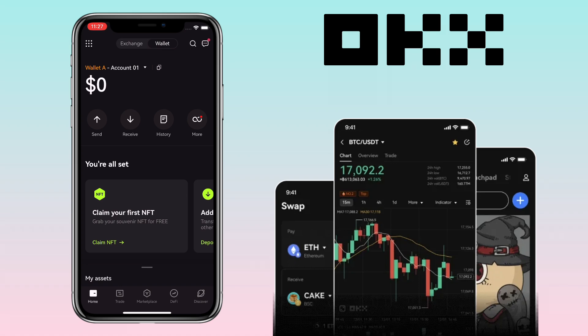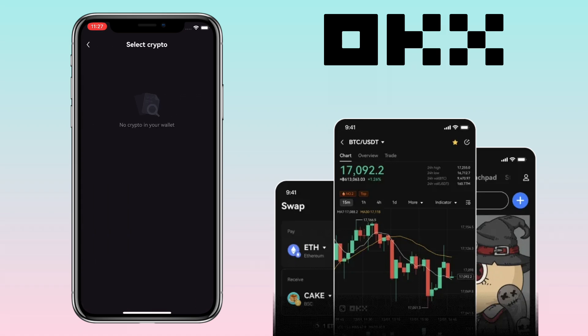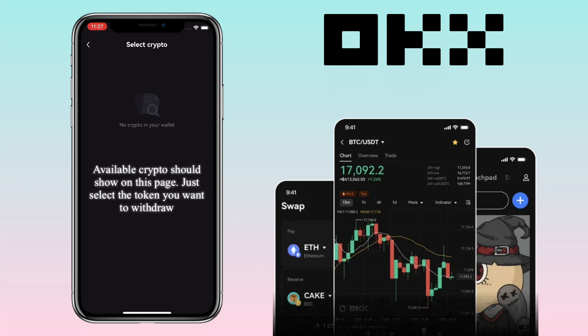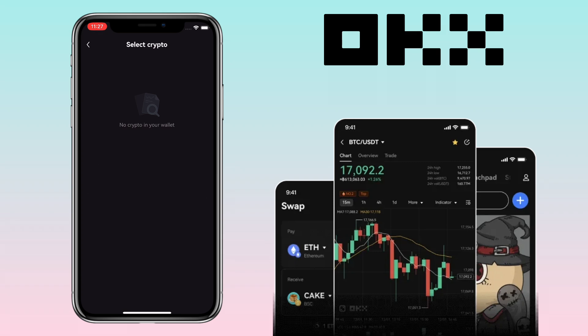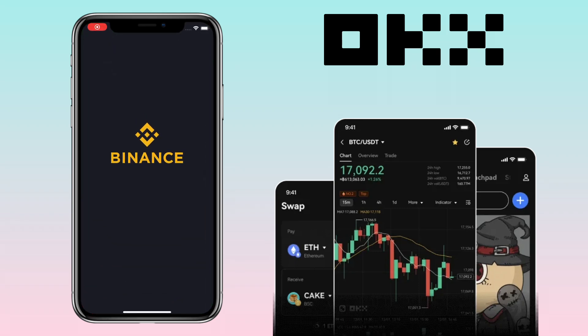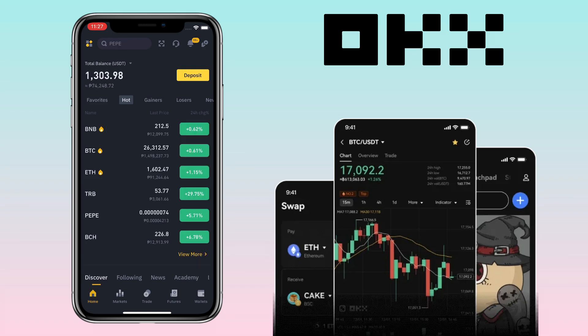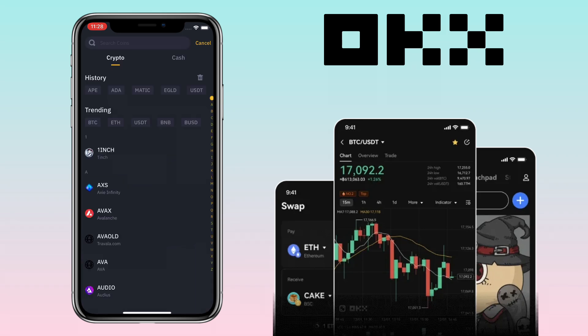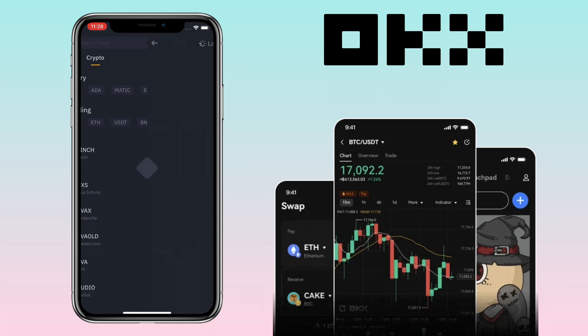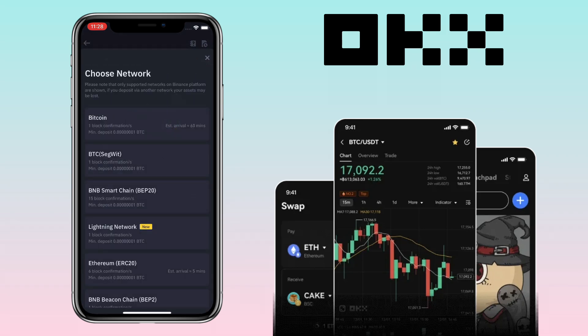To withdraw your crypto, you tap the Send button. As of the moment I don't have funds on my OKX Wallet, so I won't be able to show you first-hand, but on this page it should show all the available crypto you have on your wallet. You pick the token you want to withdraw and it will ask for your deposit address. Let's say I want to send it to my Binance account — you open your external wallet and get your deposit address. For example, to deposit Bitcoin, select the network you want to use.